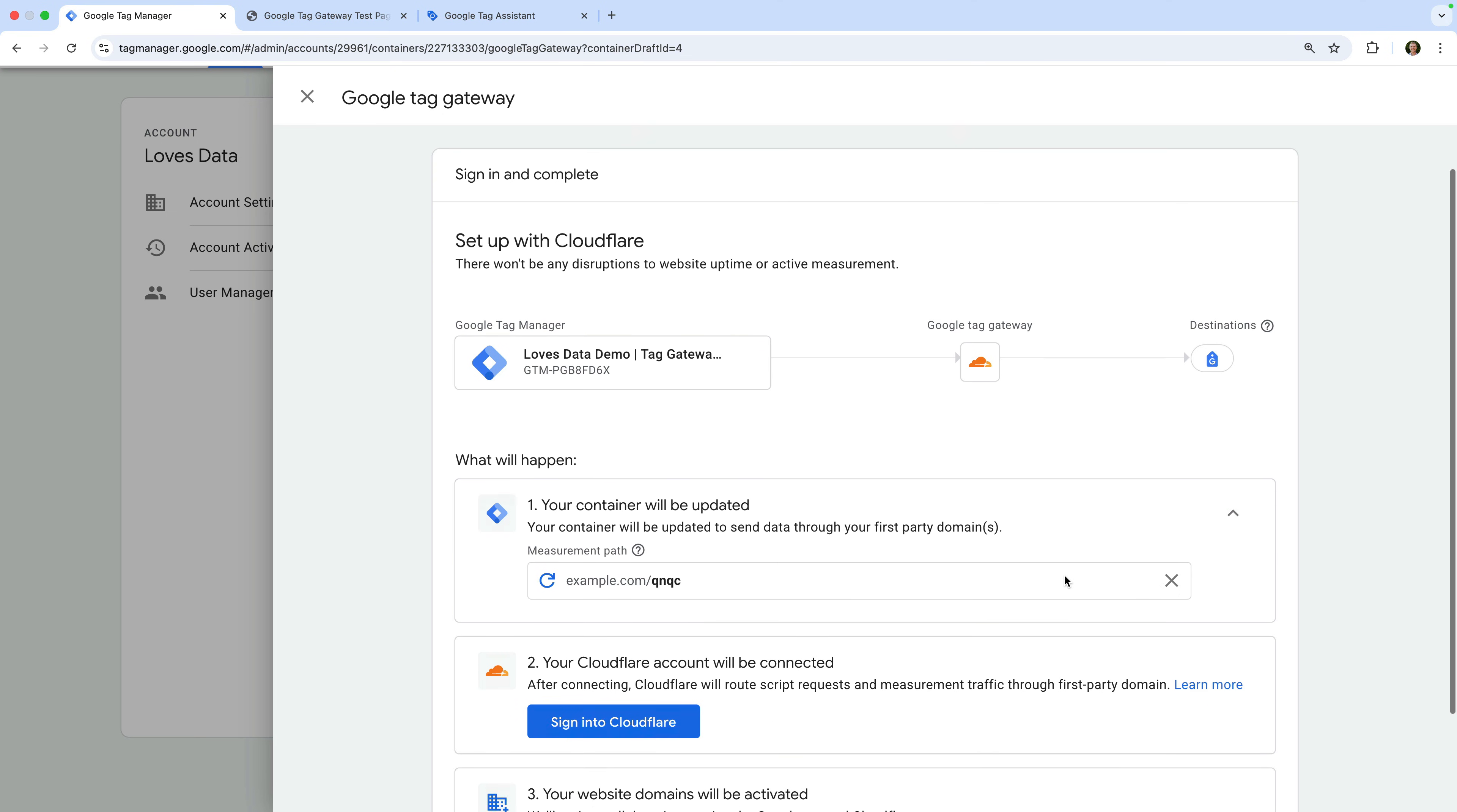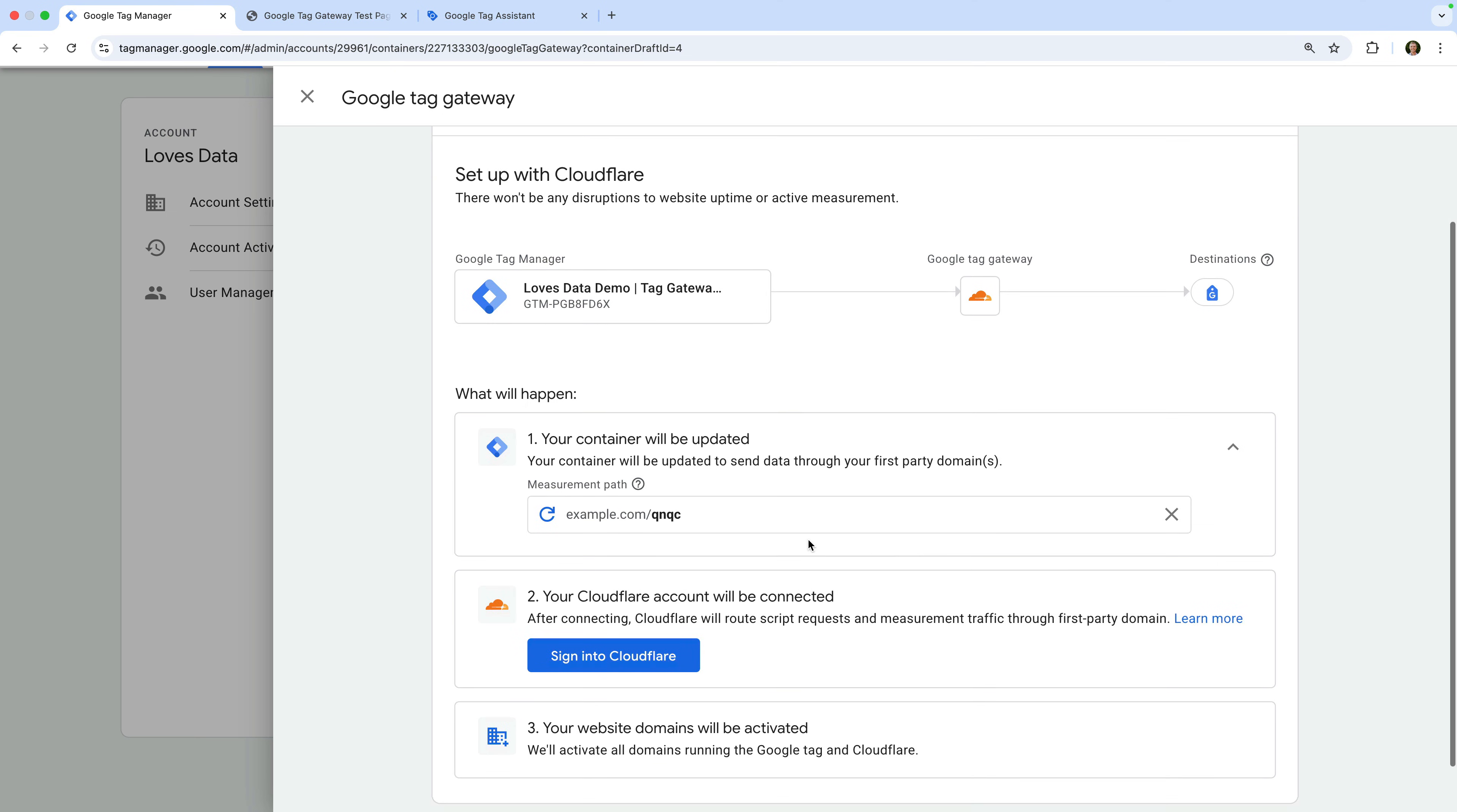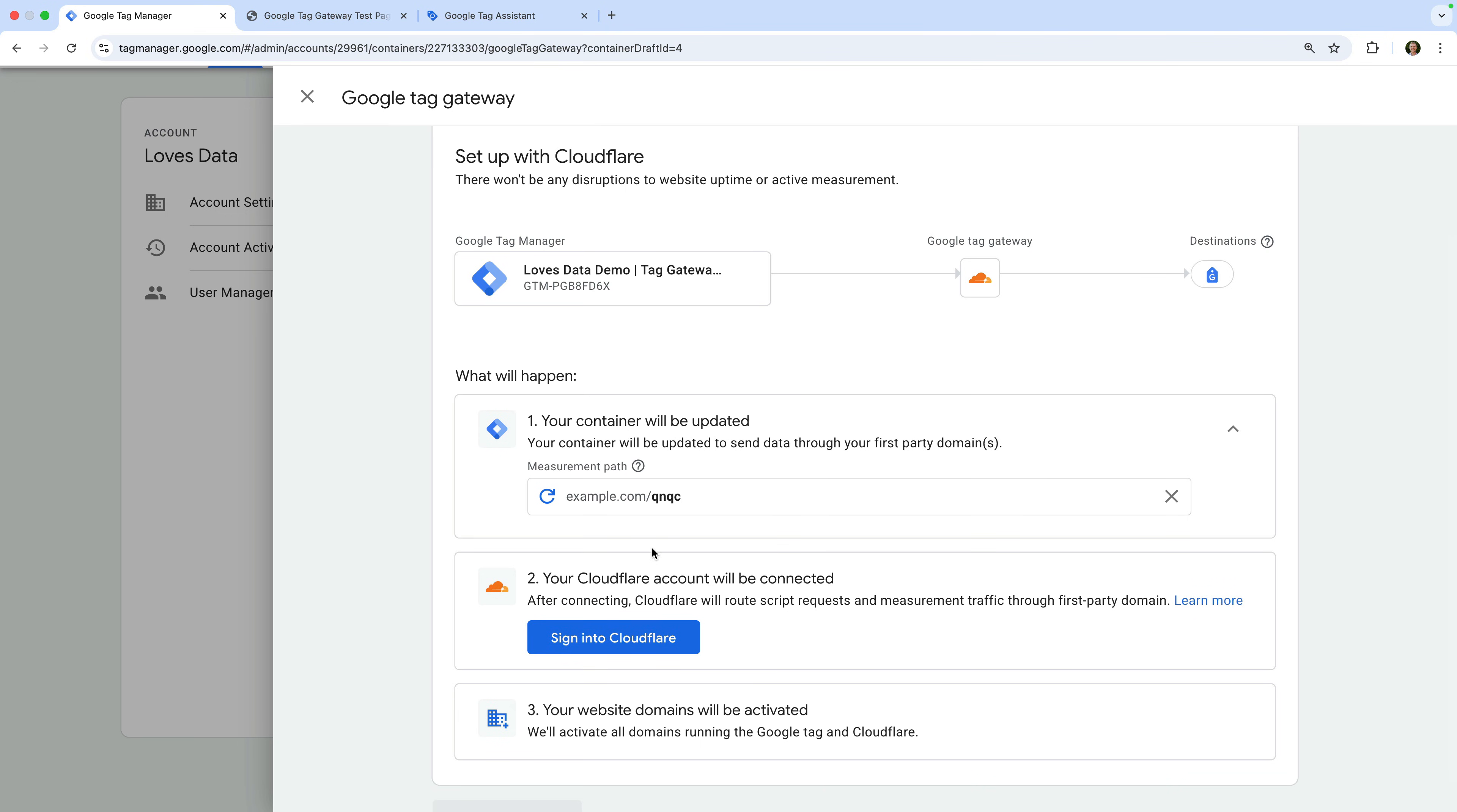If we click the arrow to the right of the first step, we can see the measurement path that will be used for our tags. This is where the tags will be served from on our website. The main thing to check is that this path isn't already being used for something else on your website. If it is, then you should change it. Like the path that's suggested, I recommend using something that's random. So something that isn't obviously used for tracking or measurement. Since I'm not currently using this path on my website, I can continue to the next step.